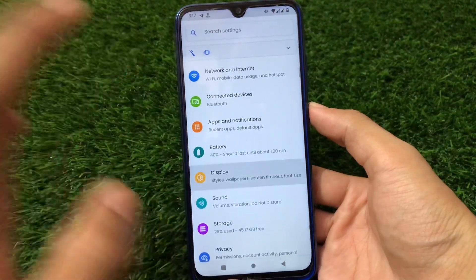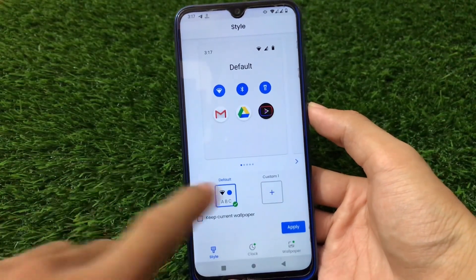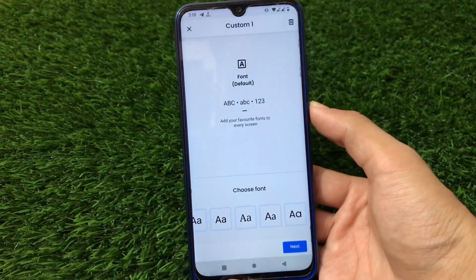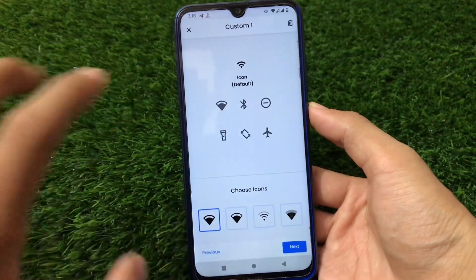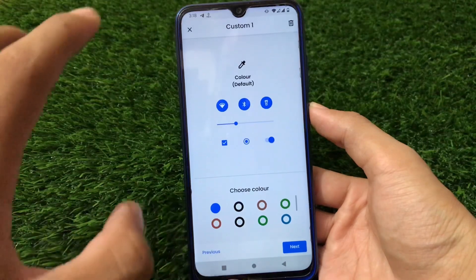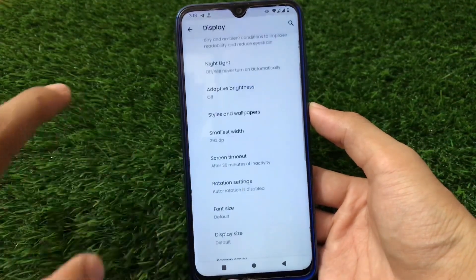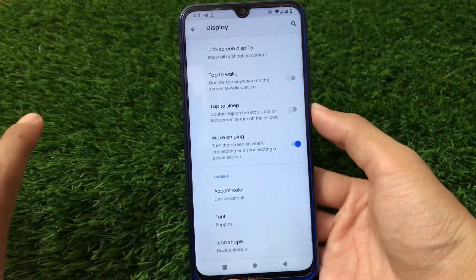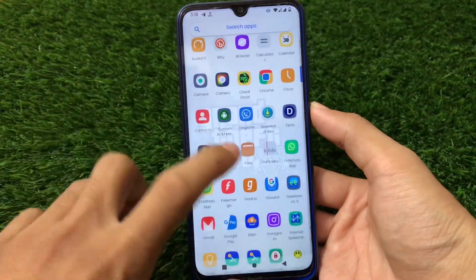You can go to Display and then Styles & Wallpapers to create your own style. You can also customize fonts — going to the custom option gives you a lot of font options. There's also icon customization, colors, icon shape, and accent colors — similar theming options as in other AOSP-based ROMs. These are all the things I wanted to share.